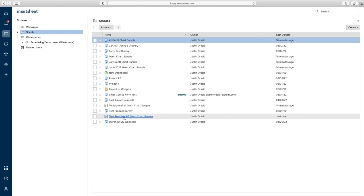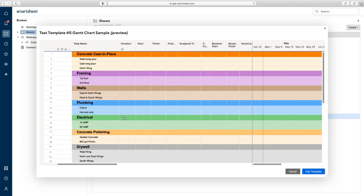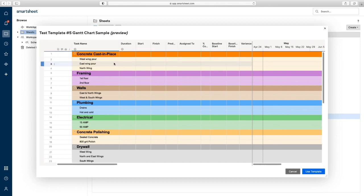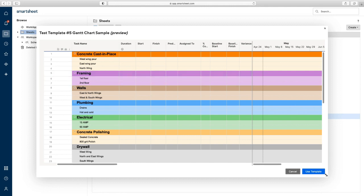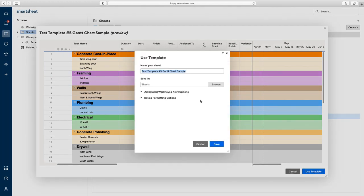What's nice is when you click on it, it doesn't take you right into it right away. It's giving you a preview showing — hey, are you sure this is what you want to use as a template? Because this is how your template is going to look. Yes, this is what I want — I want to use the template.